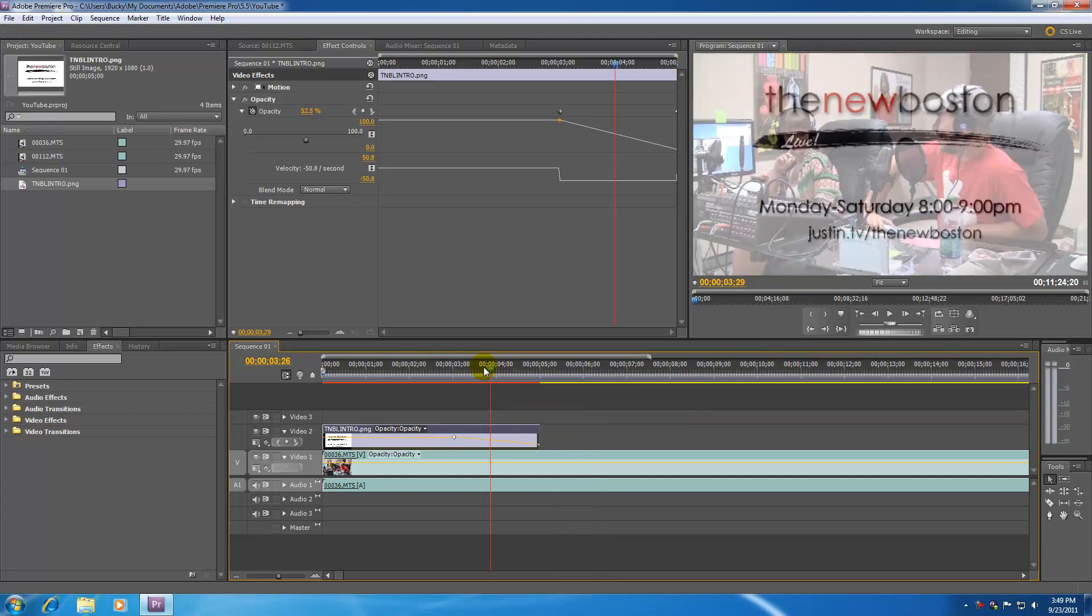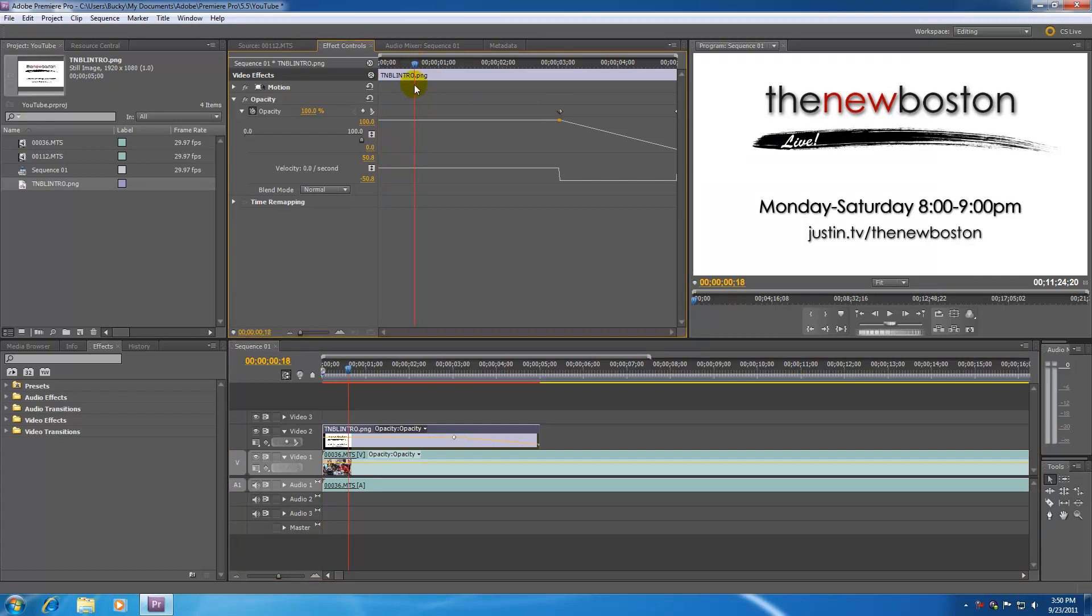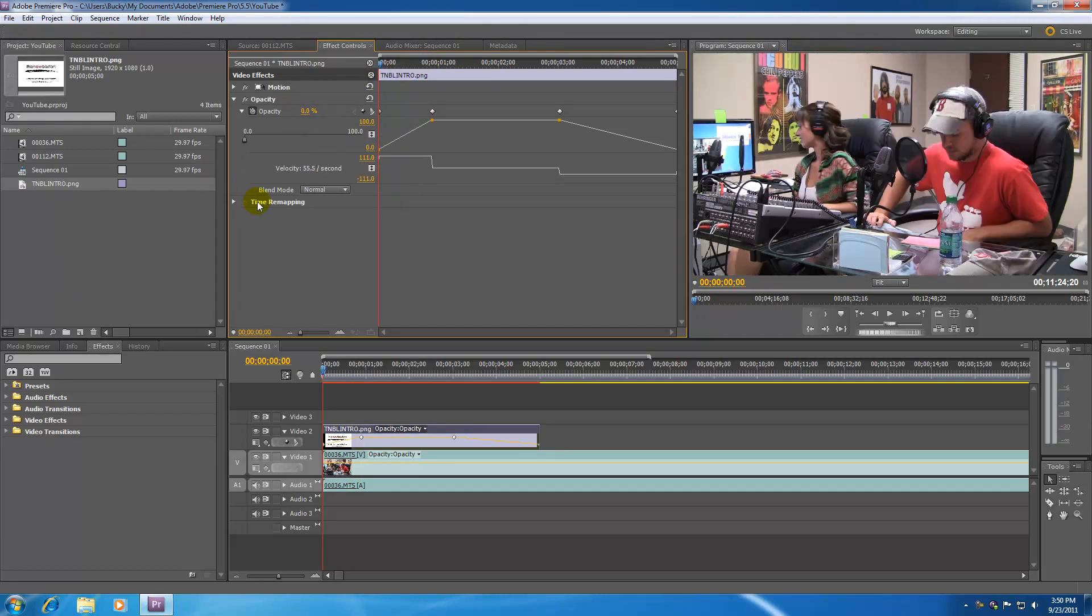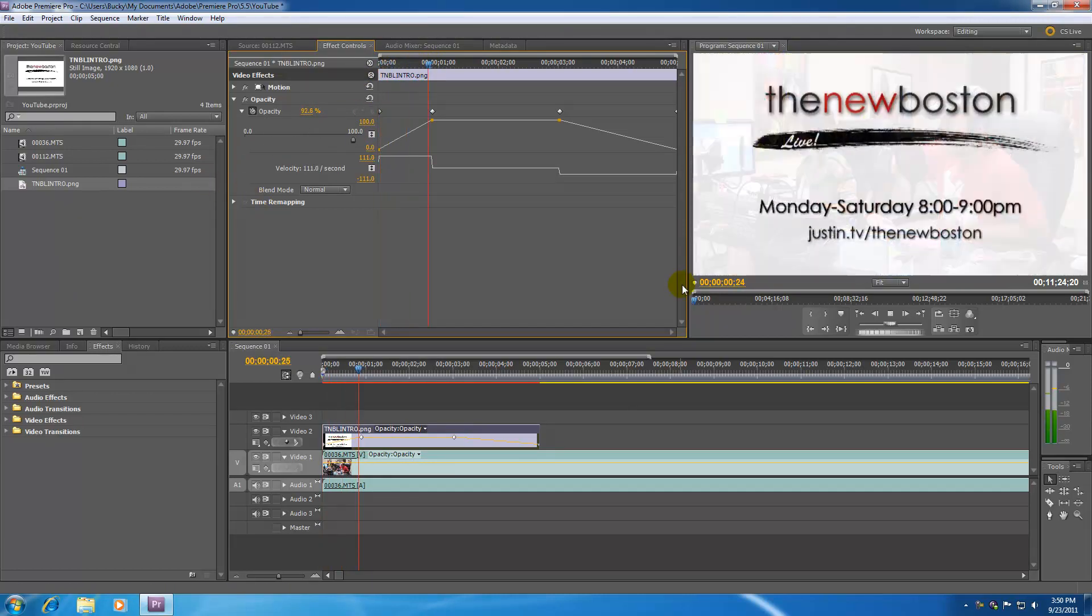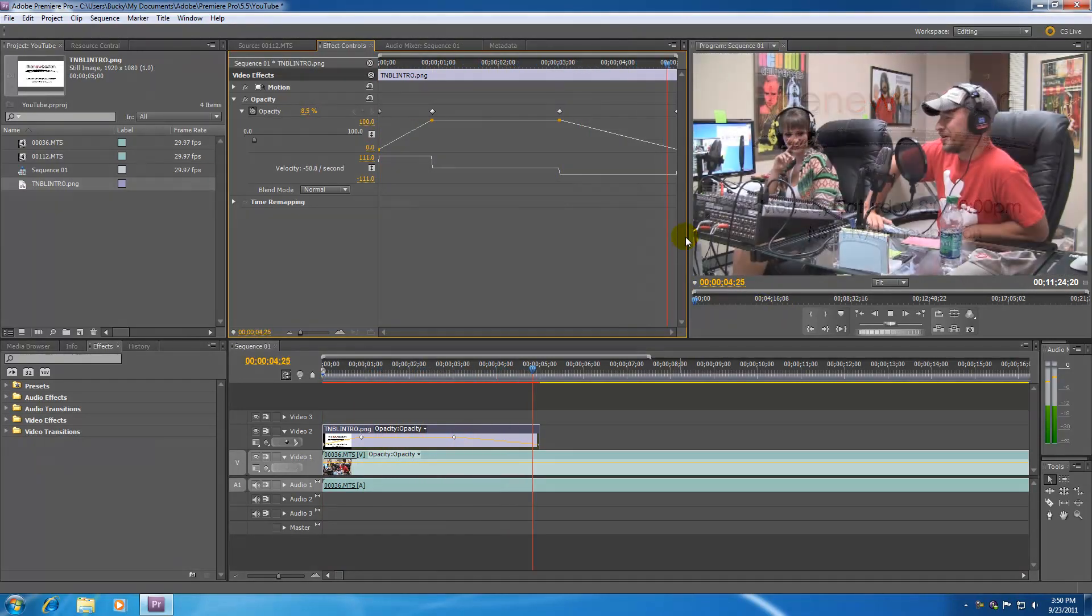So again, the only thing you need to remember is these things called keyframes. What they are, are basically points in time. And they're points in time where you tell Premiere Pro at this point in time, this is what I want the effect to be. And it's going to stay that way until you make a new keyframe and tell it something different. So if we want this to fade up, we just apply a new keyframe. And at the beginning, apply it just like that. So now it will fade in, stay, and fade out.